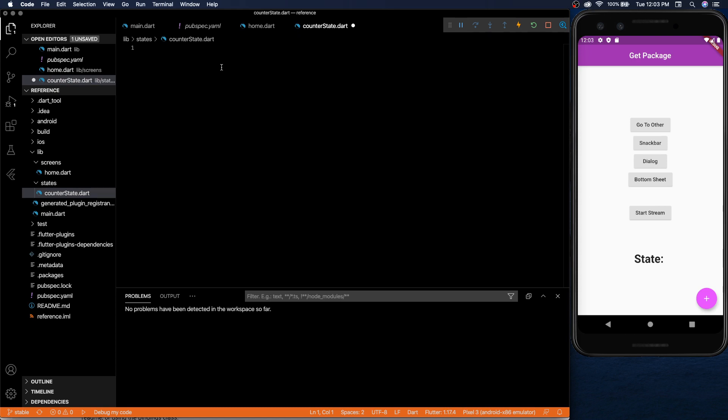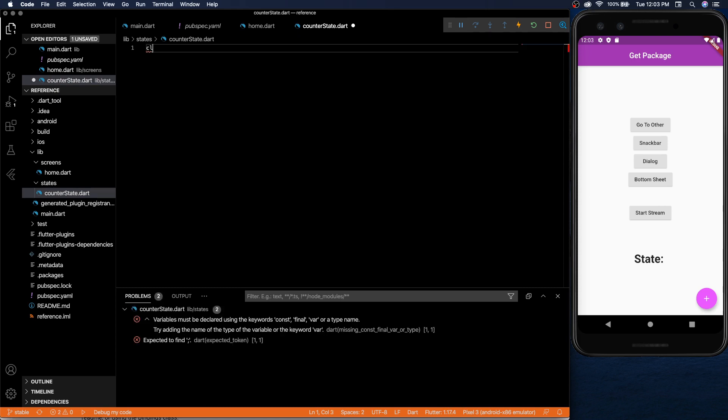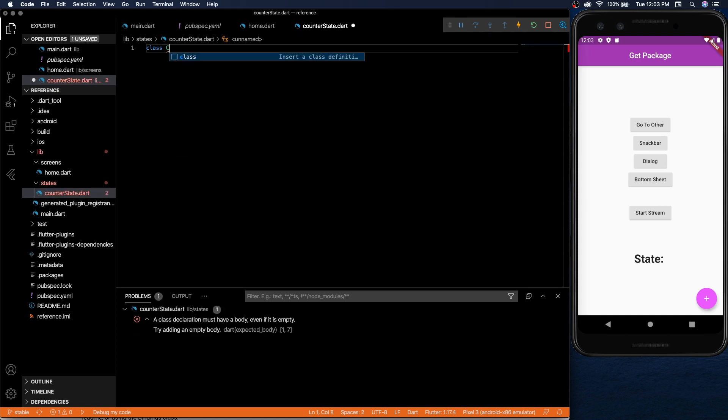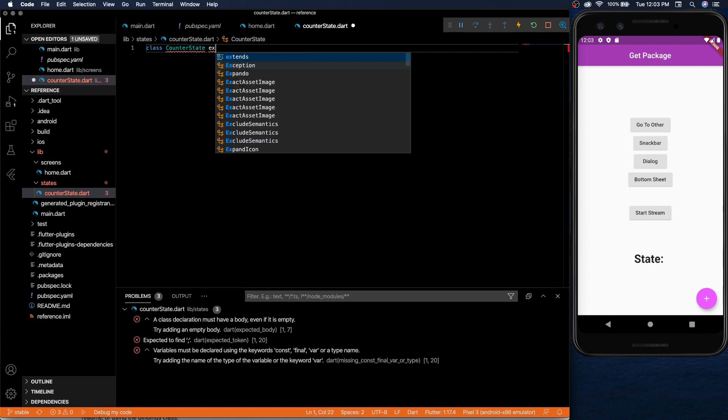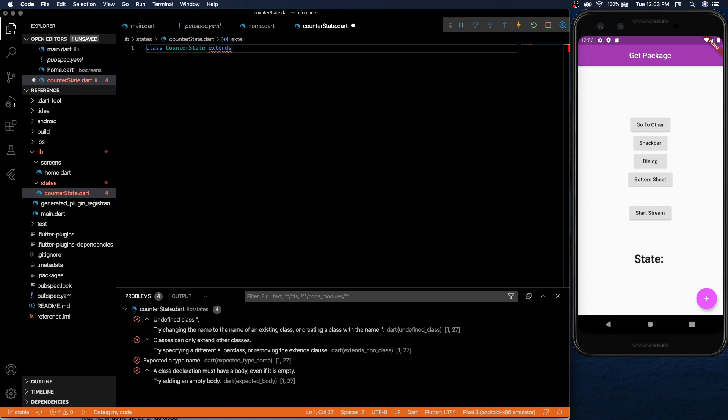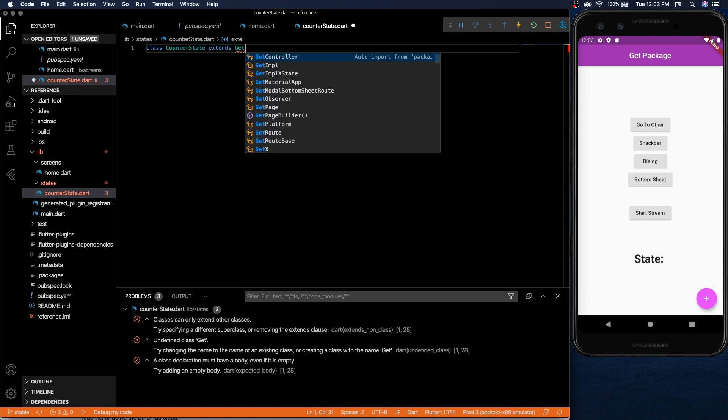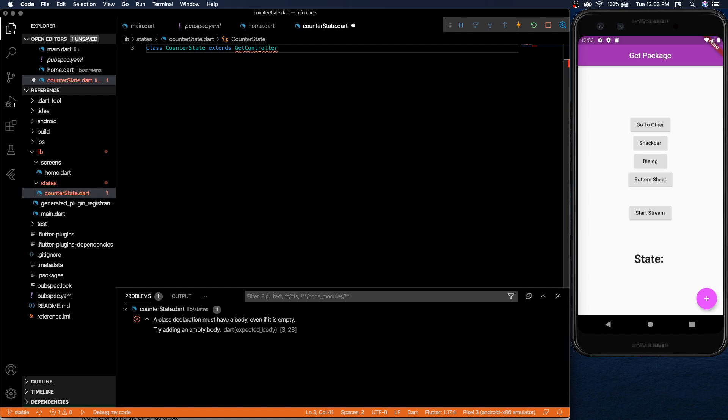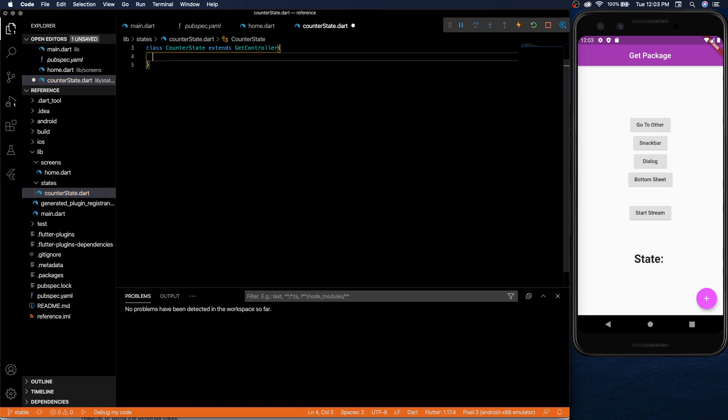So we're going to create a simple counter state and in order to set up the state we're going to have a class counter state and then we need to extend this thing called a get controller. That's going to give us all the things that we need from the get package.